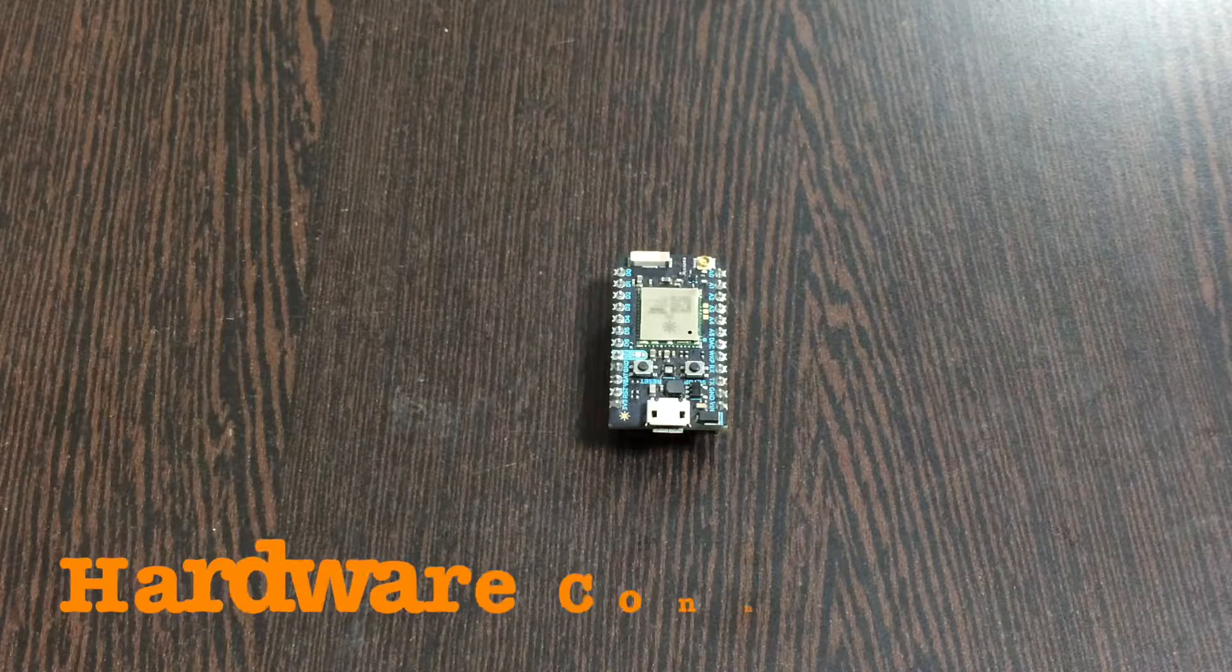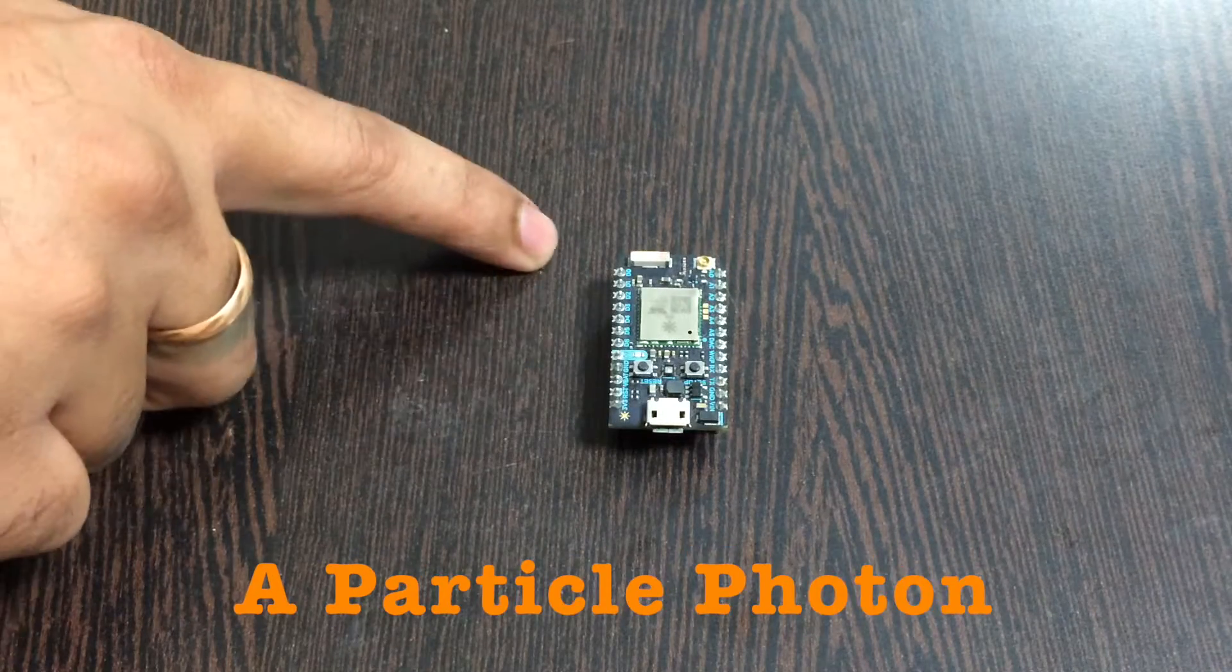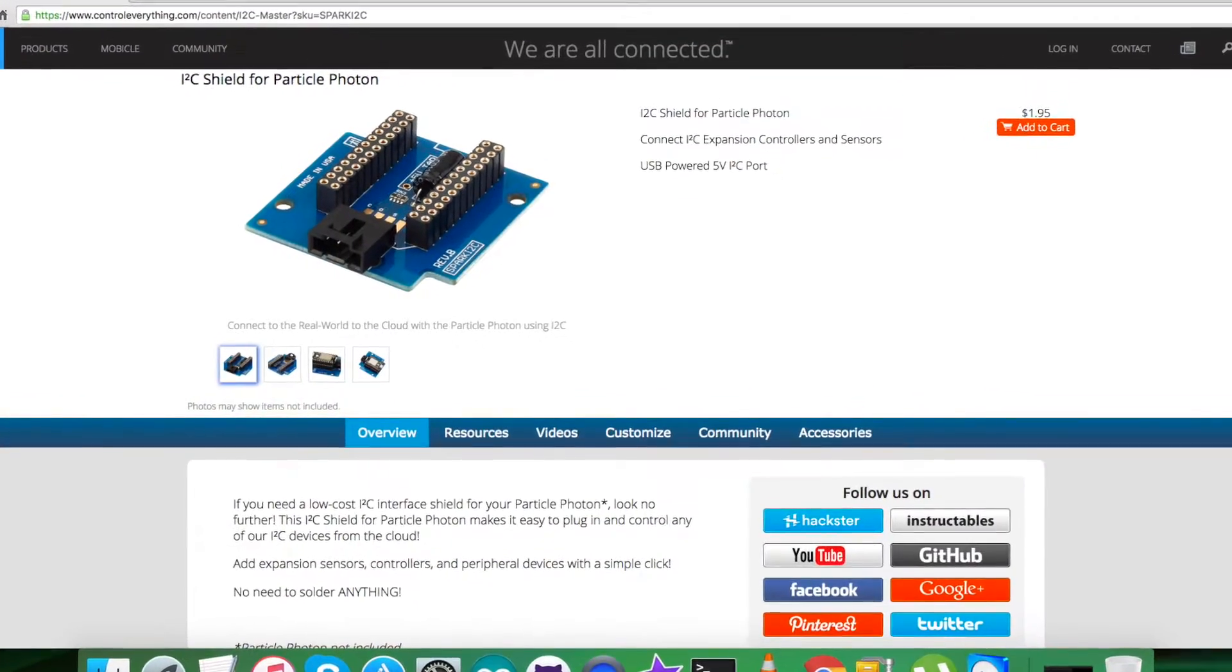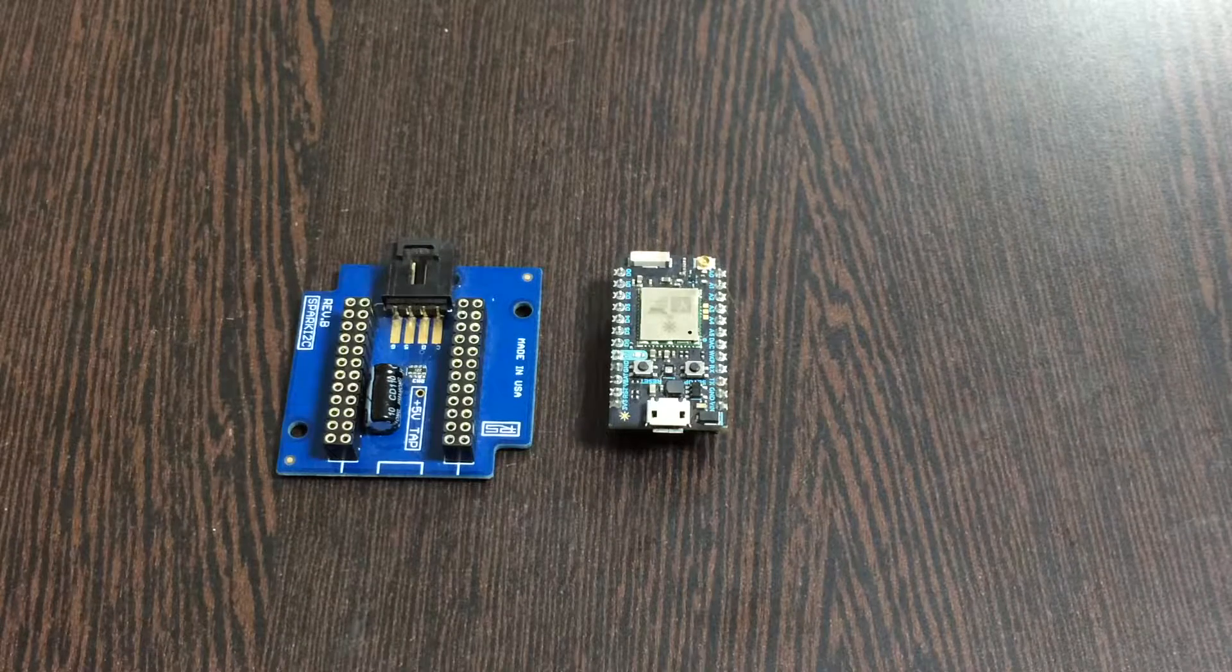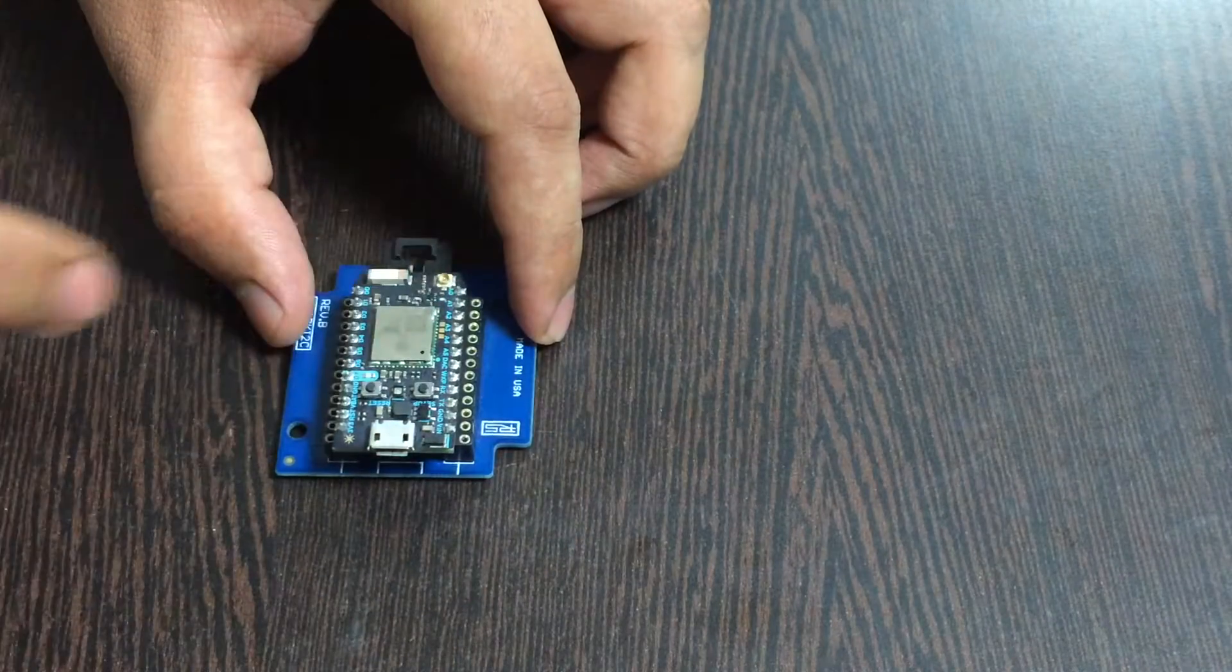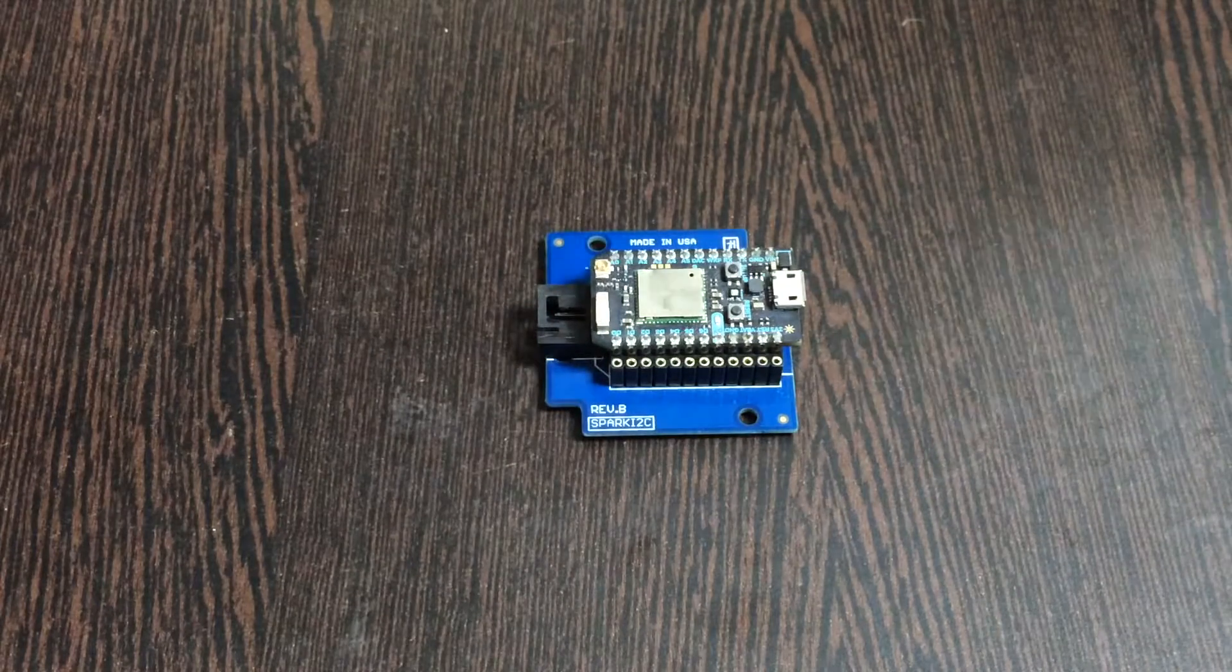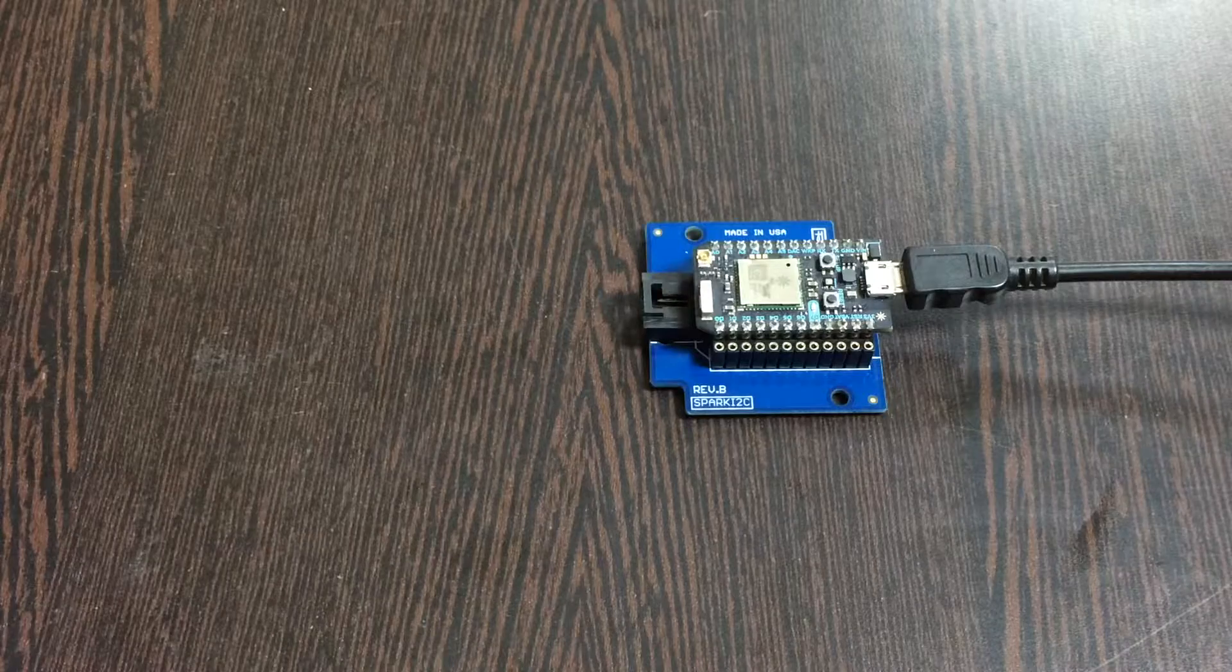Coming to the hardware connection setup, the first thing we require is a Particle Photon. This here is an I2C shield available from Controleverything.com. We're using this shield to make connections easier with other I2C devices. We require to gently place this Particle Photon over the I2C shield and make a connection just like that. To power up this Particle Photon, we require a micro USB cable. Gently insert it over the power chip.